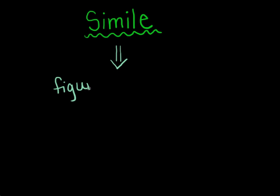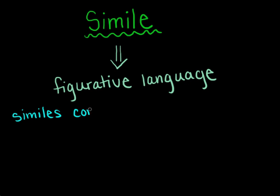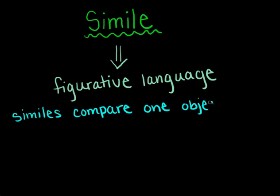A simile is a form of figurative language. It's a lot like a metaphor in many senses, except unlike a metaphor, it uses the terms like or as when comparing two objects.